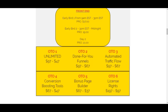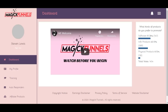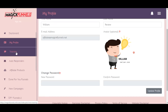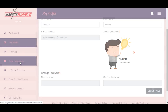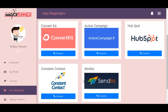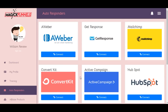Here we are in the Magic Funnels members area. All your options are on the left sidebar — dashboard, my profile where you can change your first name, last name, email address and photo. There's a training section we'll go to later on. Under autoresponders, you should go ahead and connect your autoresponder — whether you use AWeber, GetResponse, MailerLite, ConvertKit, ActiveCampaign, HubSpot, Constant Contact, or Sendio. This will help you capture email addresses from the opt-in pages you create.